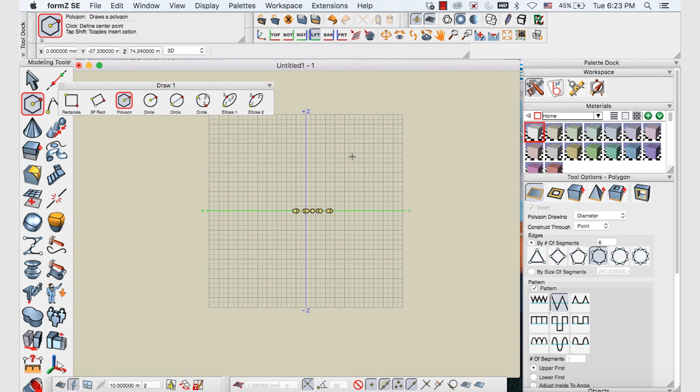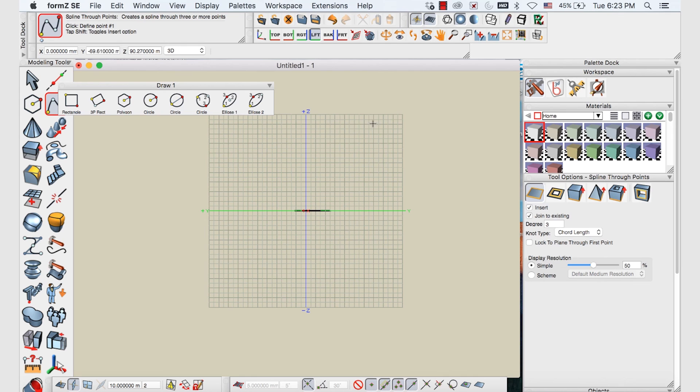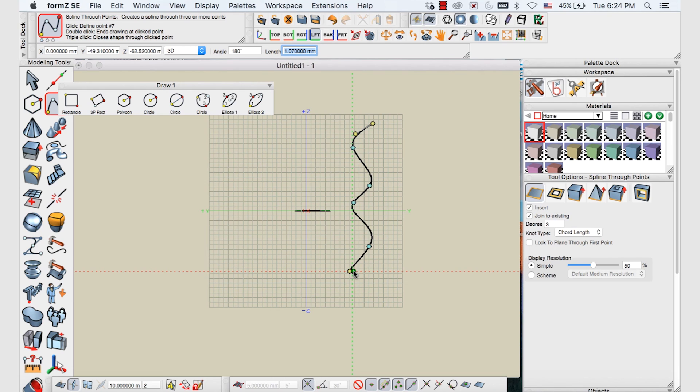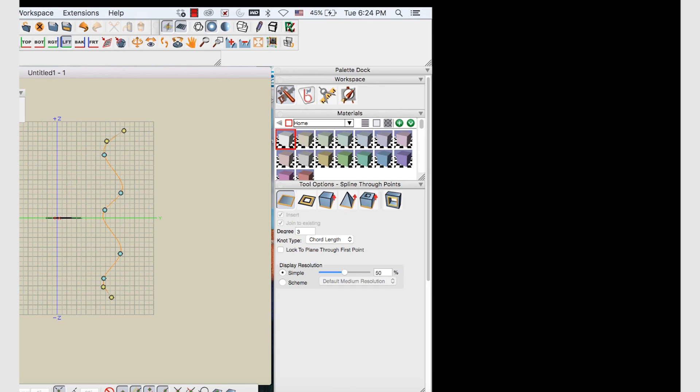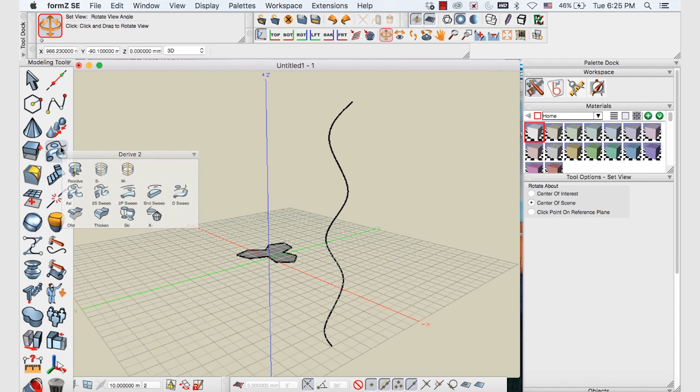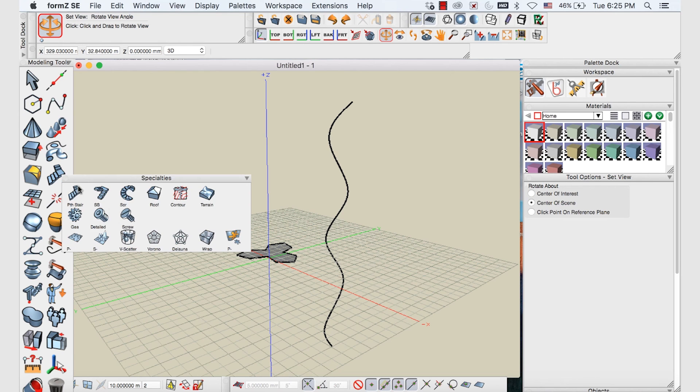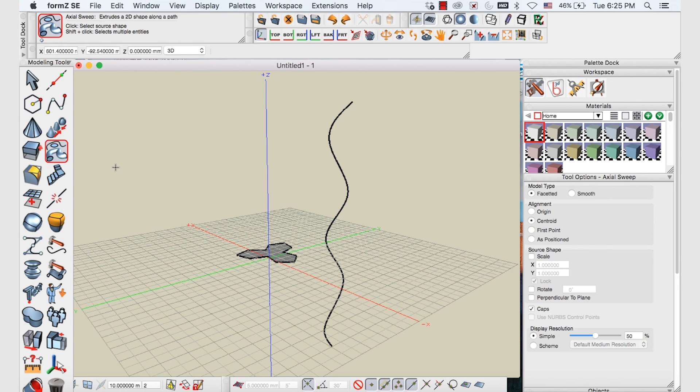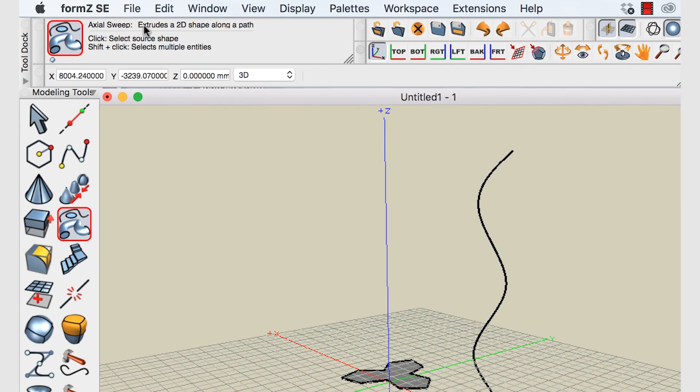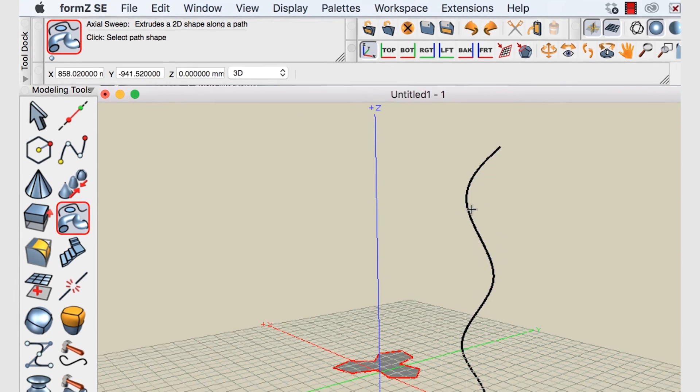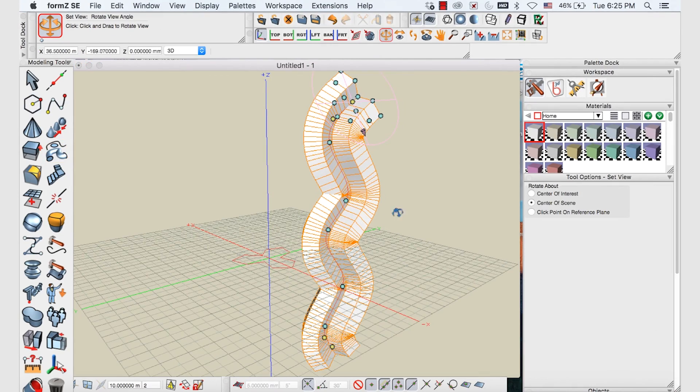And once we've made that shape we will turn to the left view. And similar to the bend along path tool, we're going to again make a line to sweep this shape along. So you can just use the point spline tool and make a little bendy line. And when you're done press E to end. Return back to the isometric view. So we'll return to our derive to palette and choose our axial sweep tool. And again just follow our instructions. So we'll select the source shape, which is our guy here, and the line that we want it to sweep along. Here's our path. And there we have it.